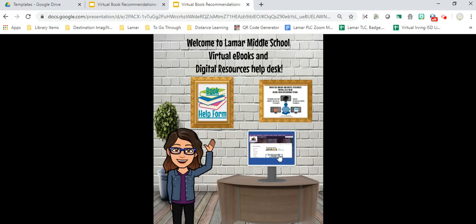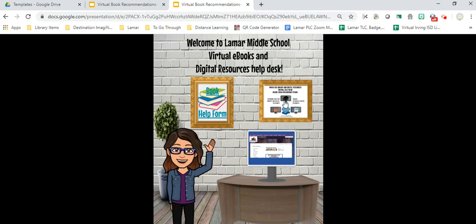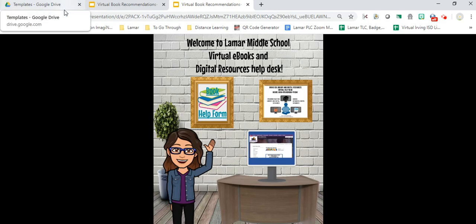When they click on that link, it takes them to my digital resource help desk. It has a video on how to access all of our digital resources and ebooks. This is a link to a virtual help desk that we have for our district, and this is the book recommendation form.